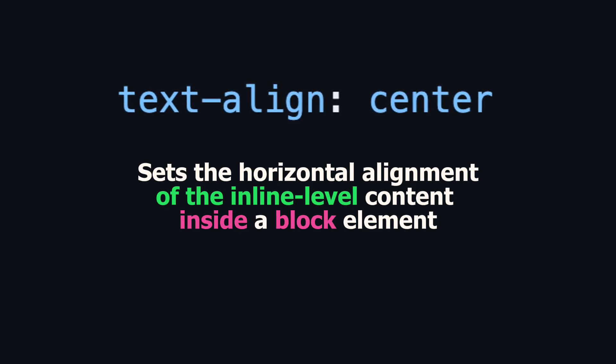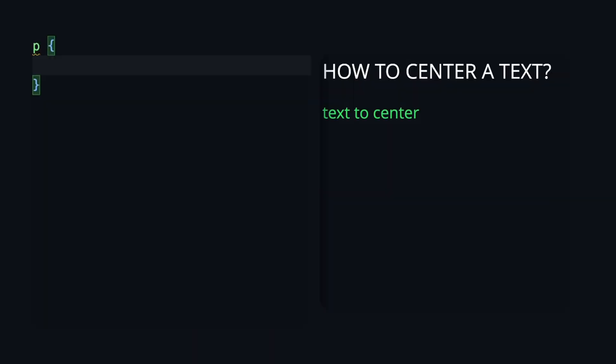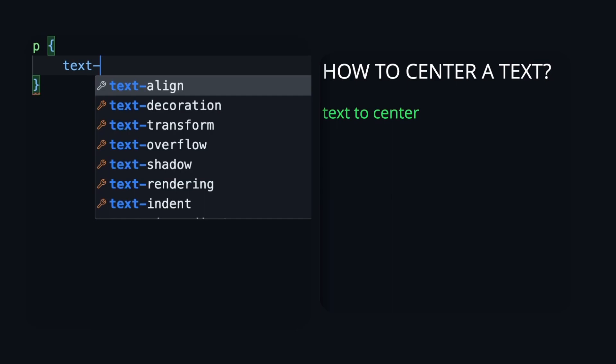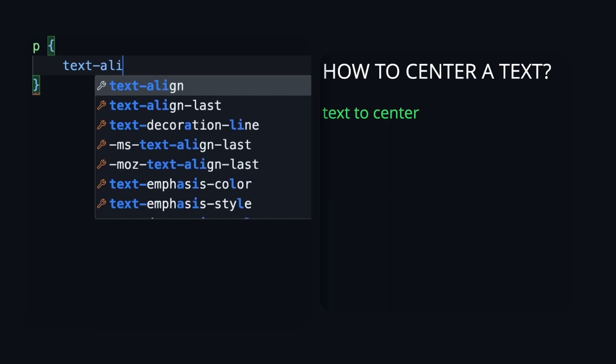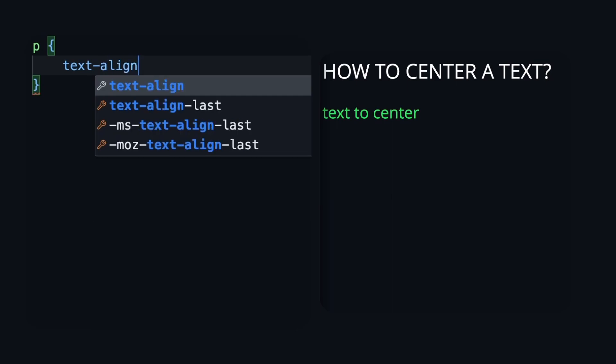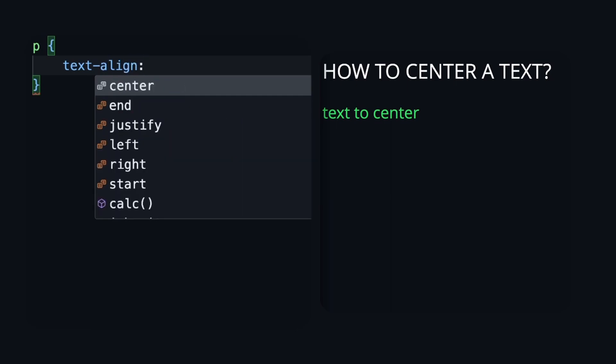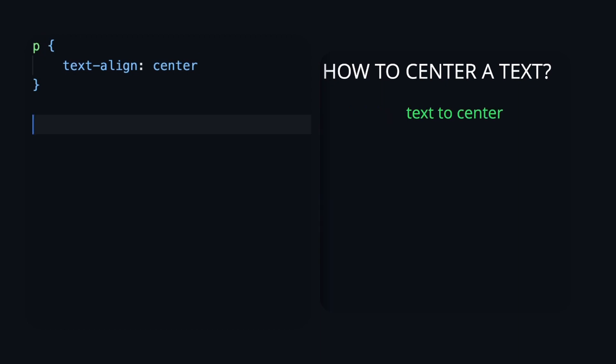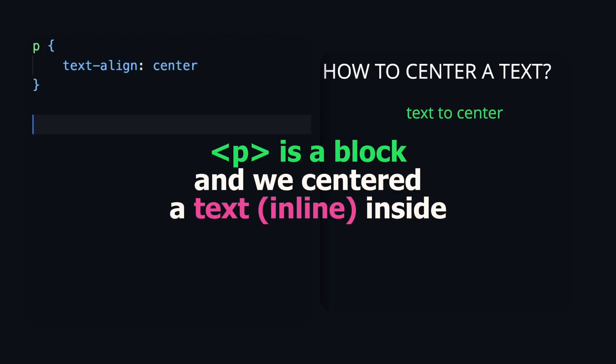Let's see it in practice. So we add CSS property text-align center to the paragraph, and we see the result. The text inside the paragraph is centered.